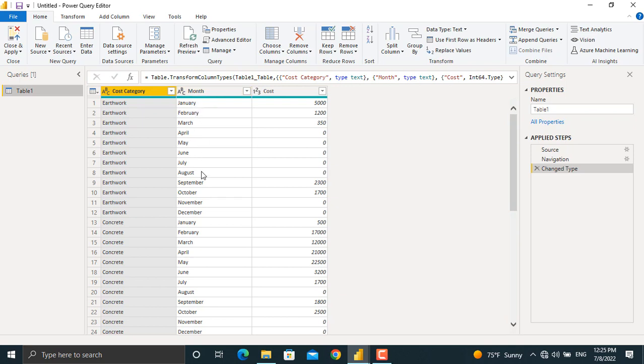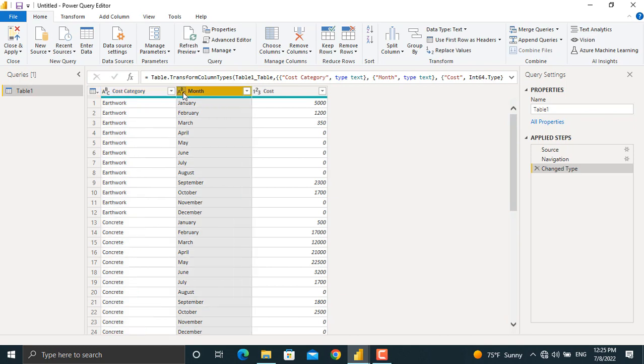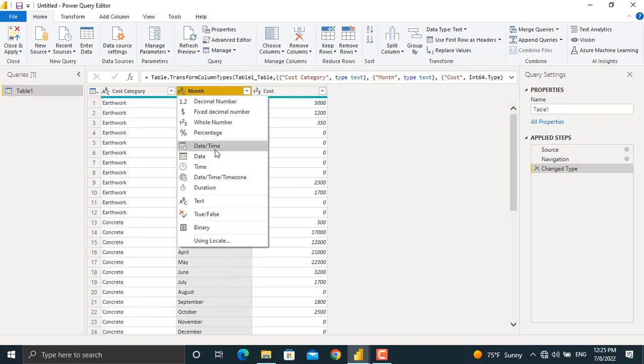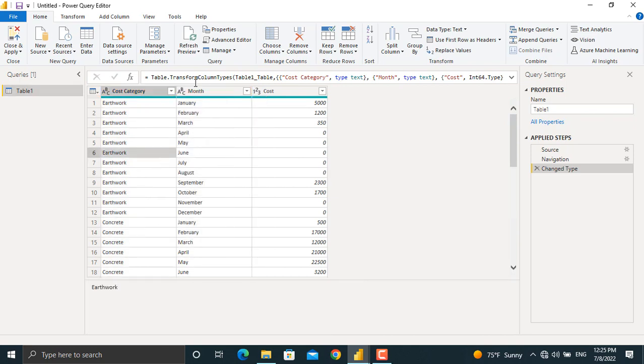the month names here, so Power BI has recognized it as text as well. In next videos when we intend to show this as a date we will change this to date from here, but in this case we will leave it as text. In here the cost is shown in terms of numbers. In order to convert this to